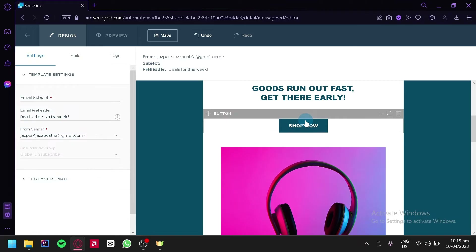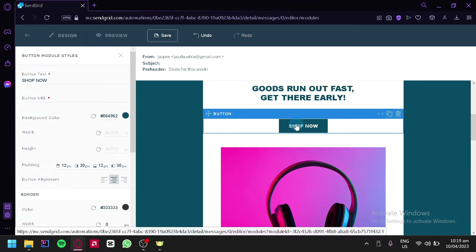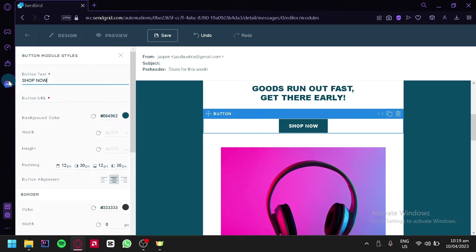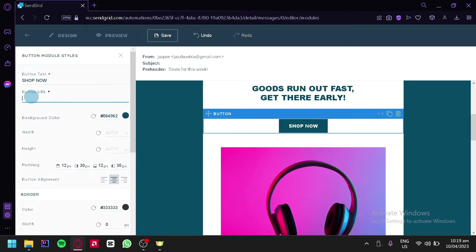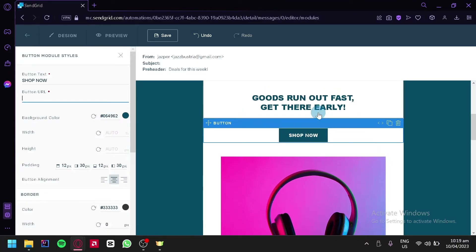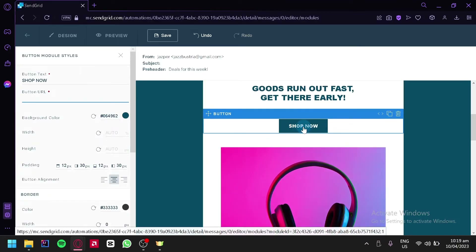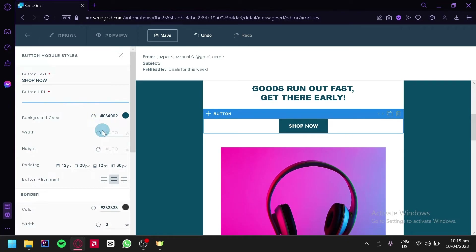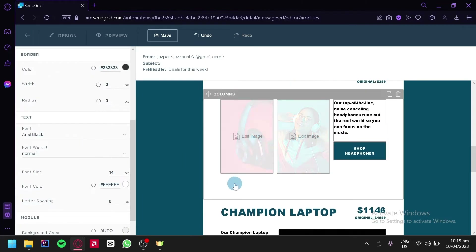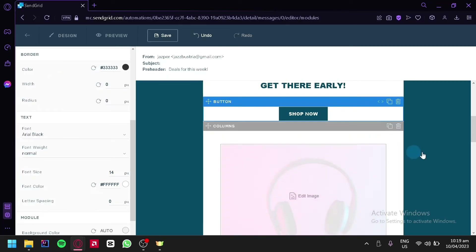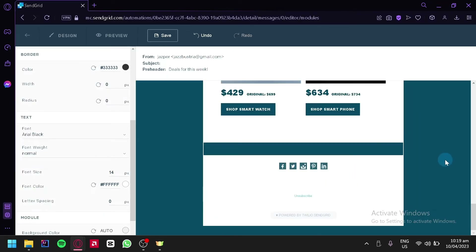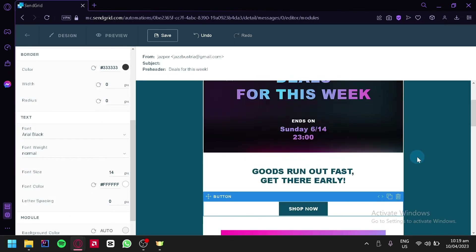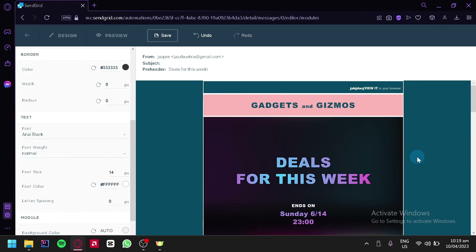We also have a heading and a button. We could click the button and change its text by simply editing it. You could add a button URL so that if they click it they would be redirected to your shop or e-commerce website. You could change the background color, width, height, and more. Basically every single part of this email template can be edited and customized to your specific style.